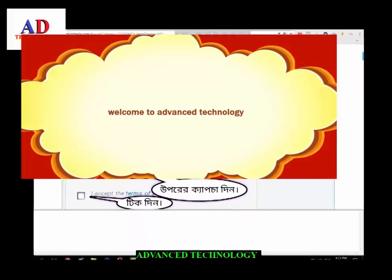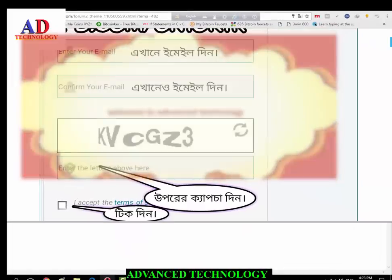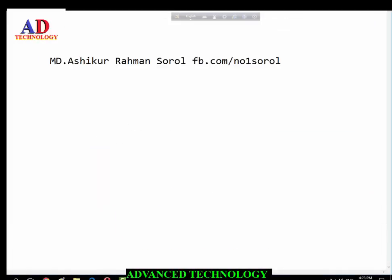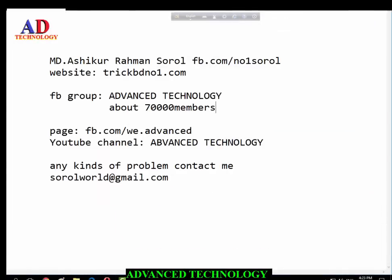Assalamu Alaikum wa Rahmatullah. I am Muhammad Ashikur Rahman Shorul.